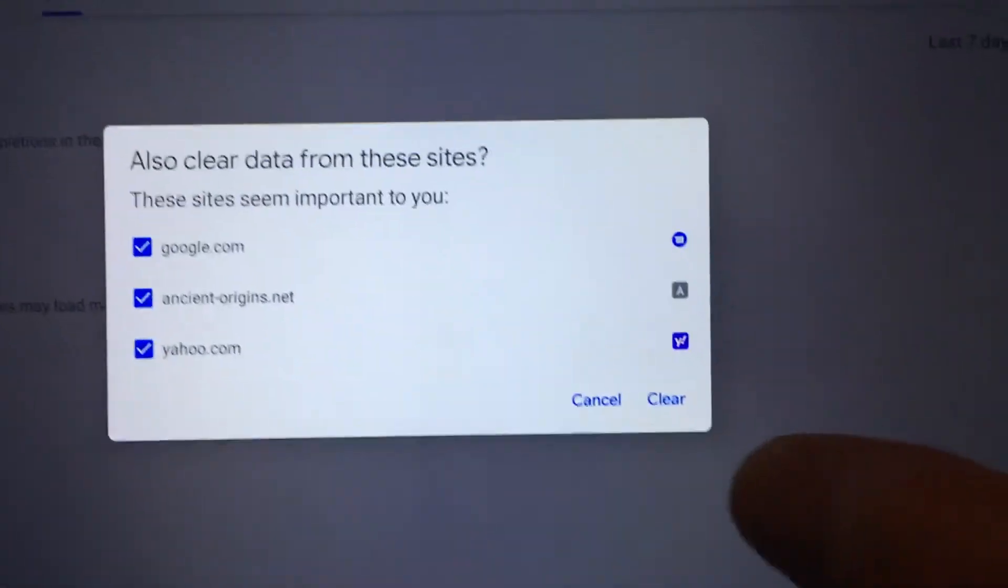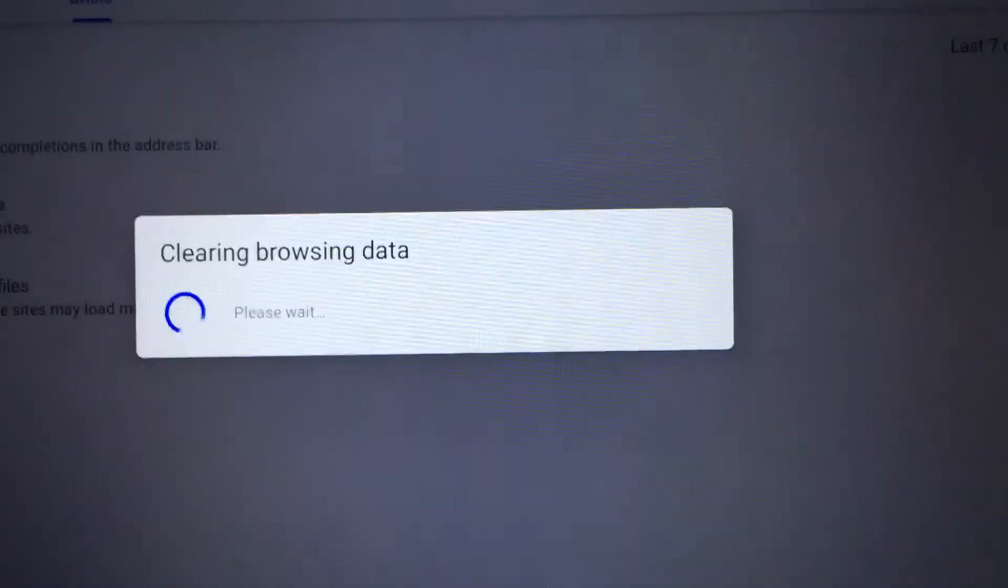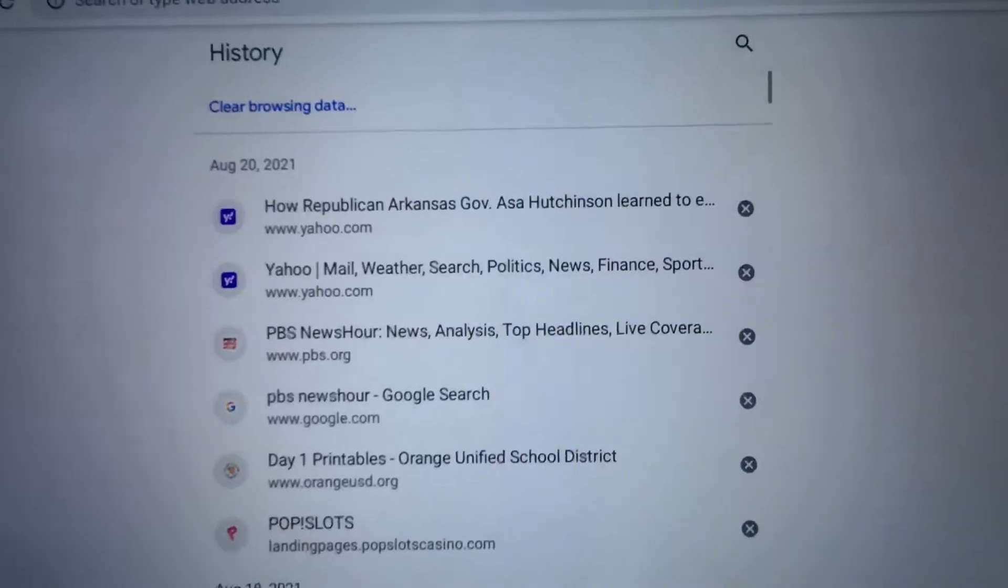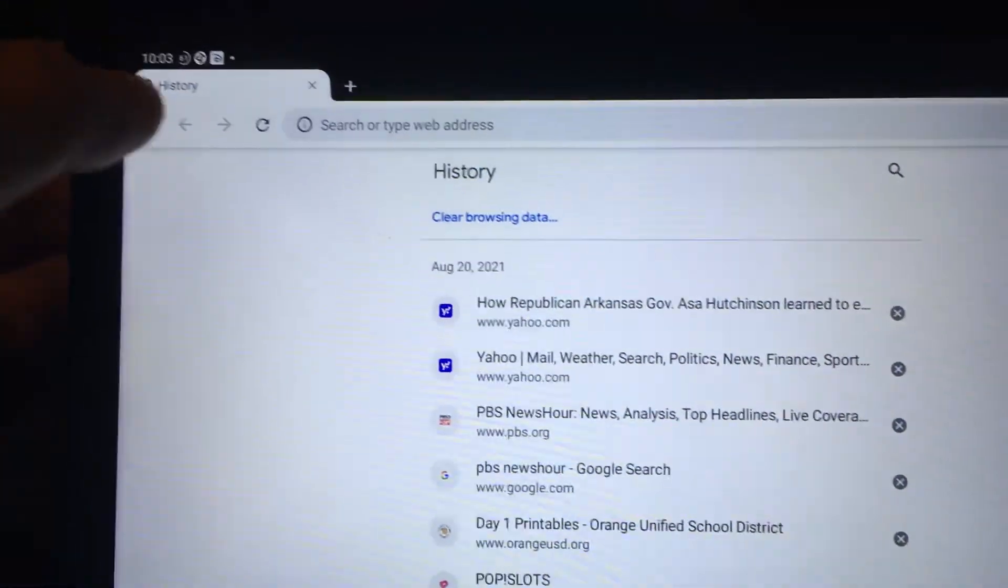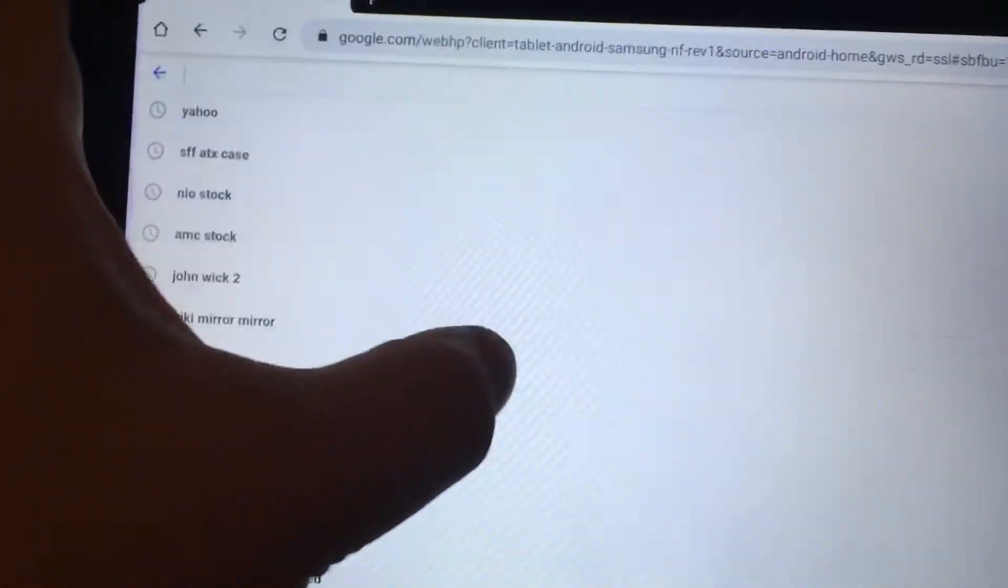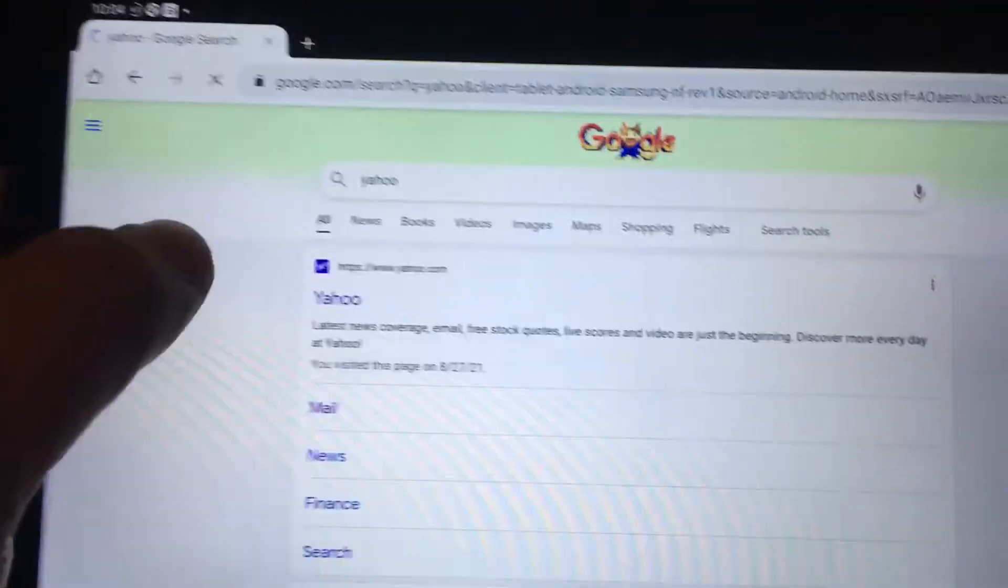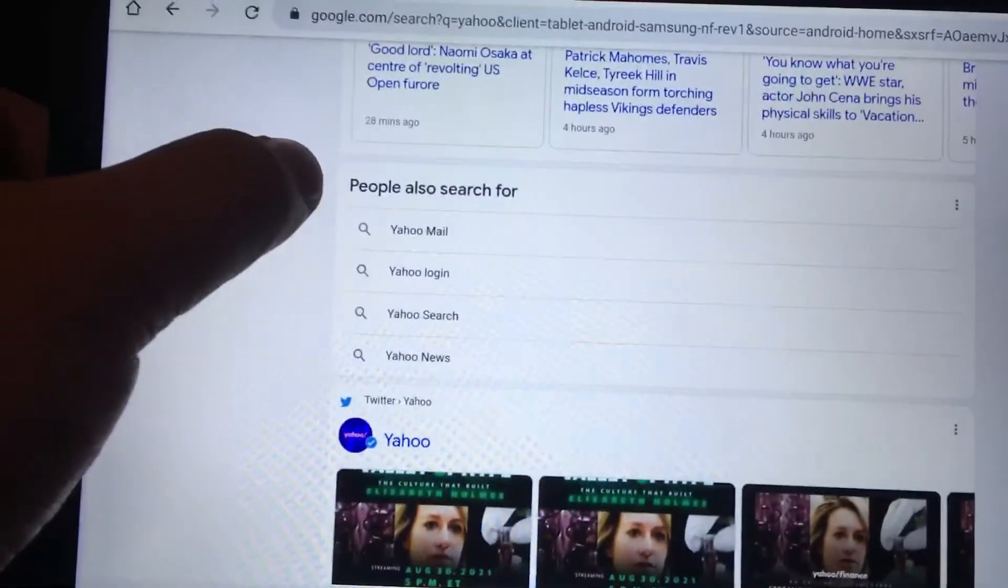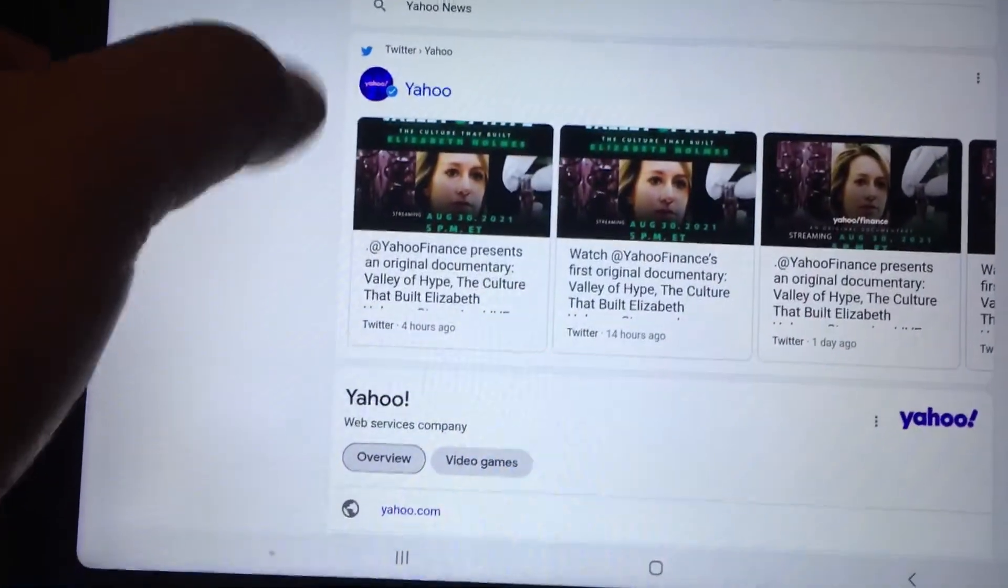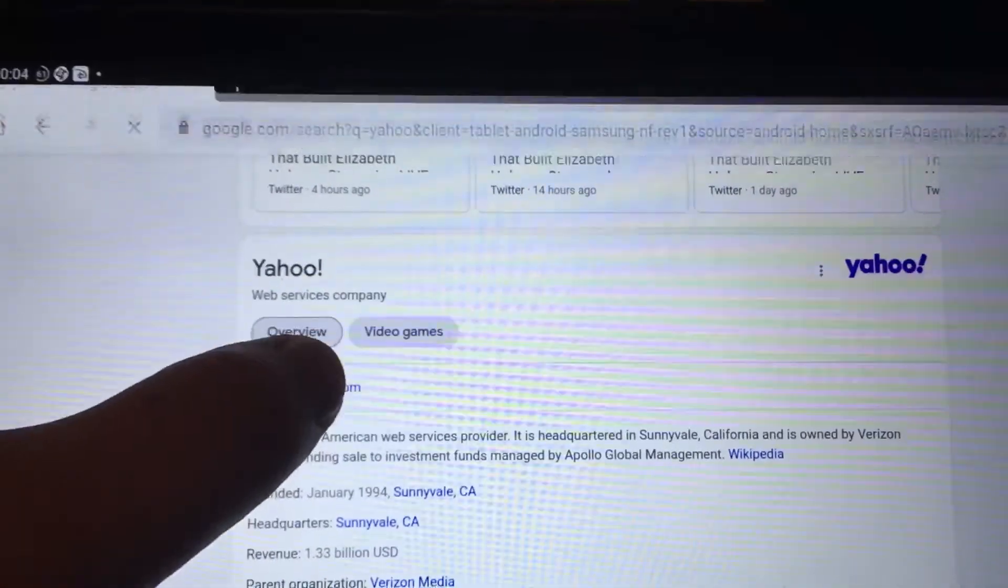I'm pretty sure maybe if I clear everything it'll work, but I don't feel like clearing everything. And I tried going to Yahoo from over here. So let's try going to Yahoo again. Still a blank page.